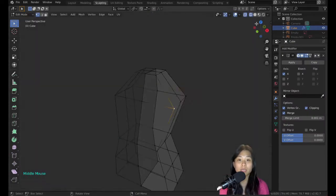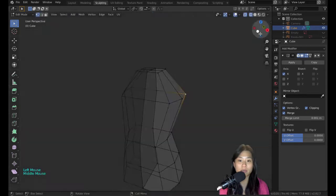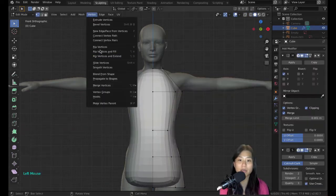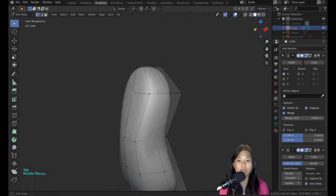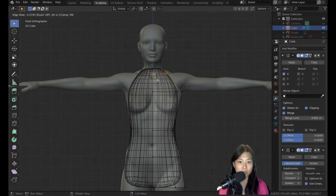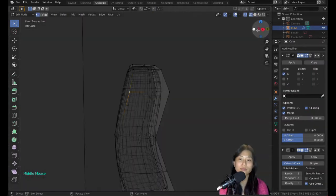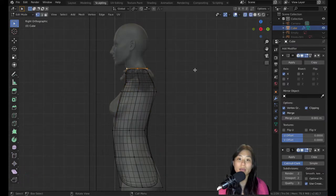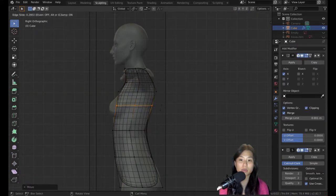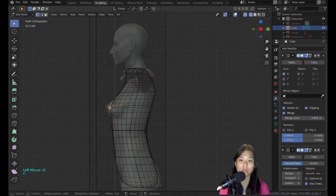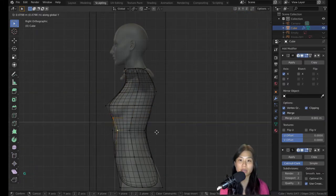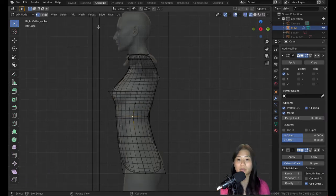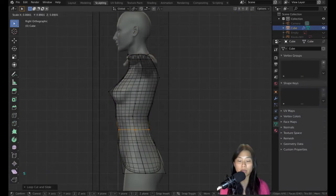Delete half of the object and add a mirror modifier. Make sure clipping and merging is on, then add the subdivision modifier. Now let's try to get the general shape of the outline.